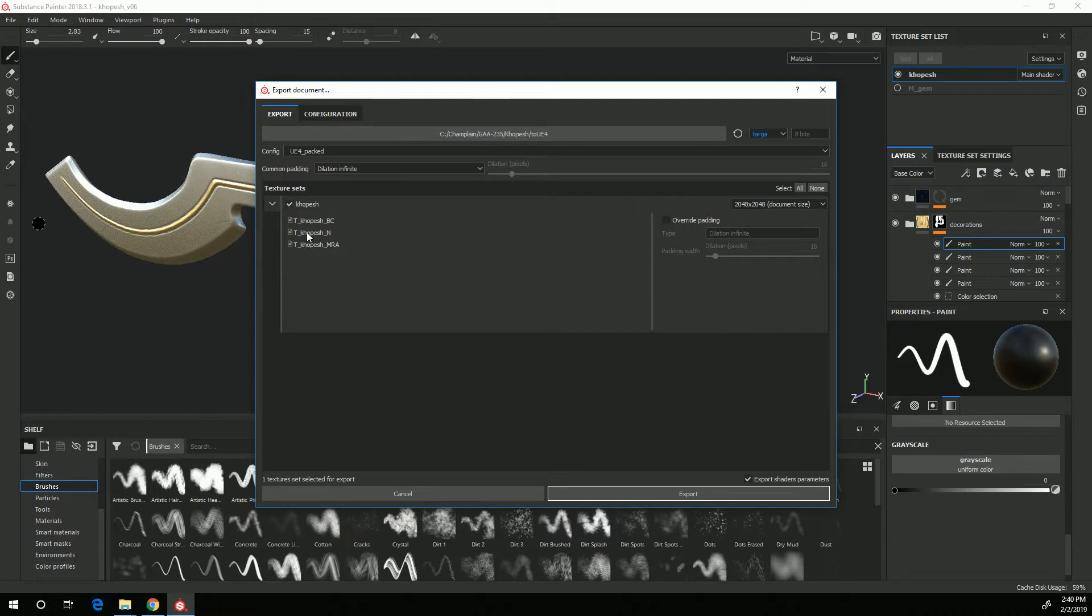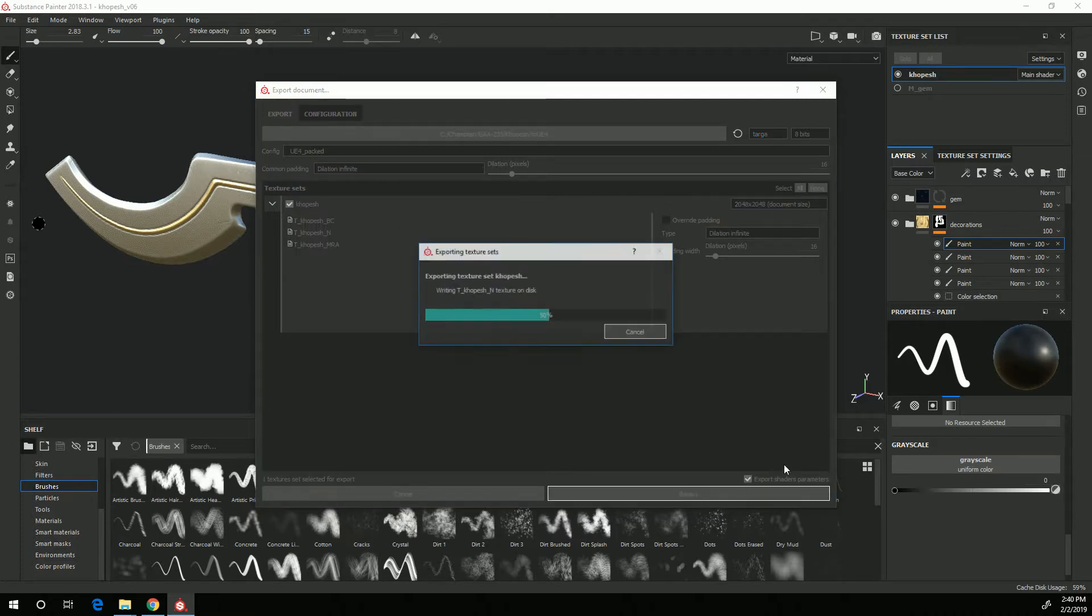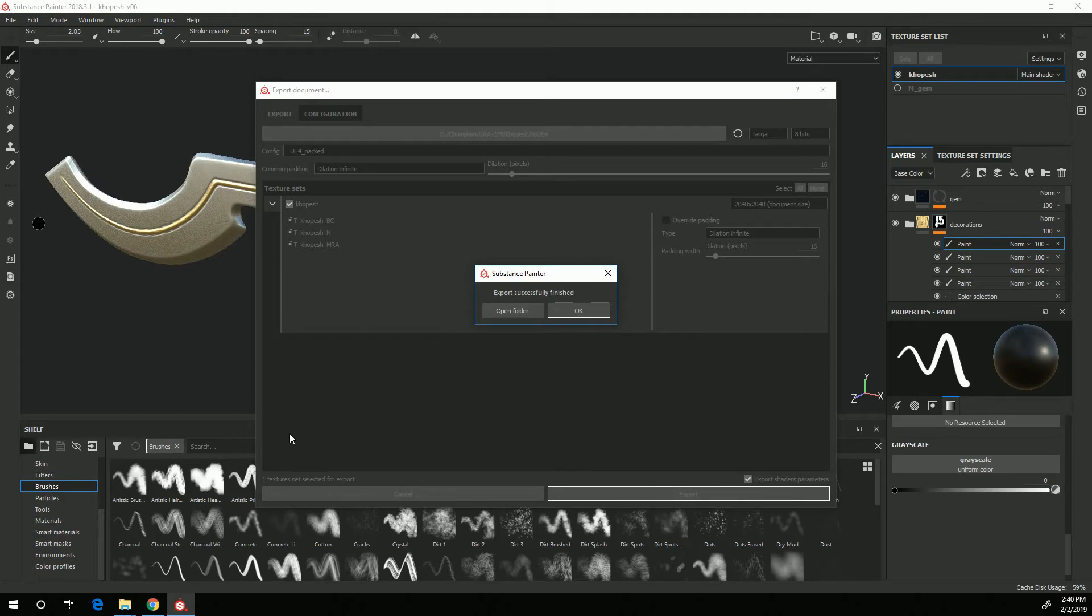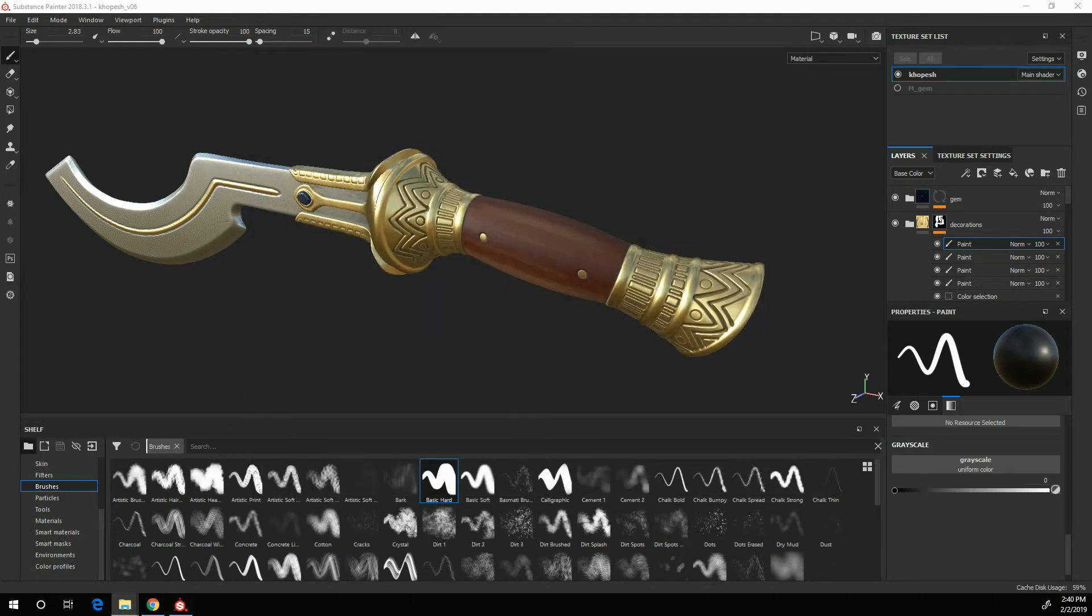Then I can just click export and I can either choose OK or open folder. If I open folder you can see that I now have the T_base color,